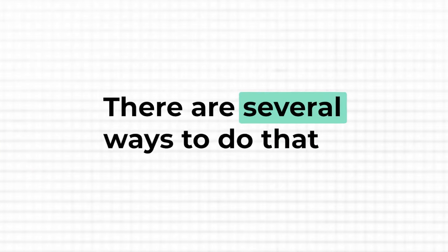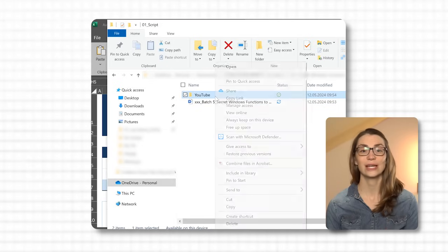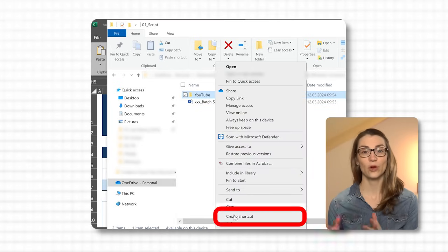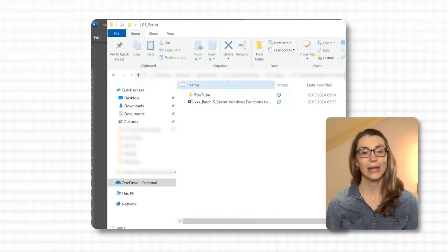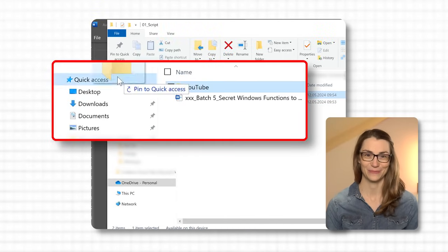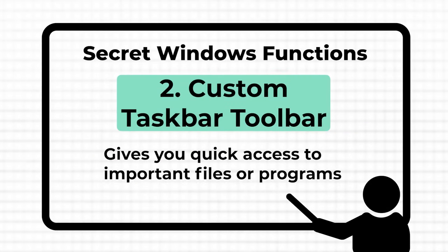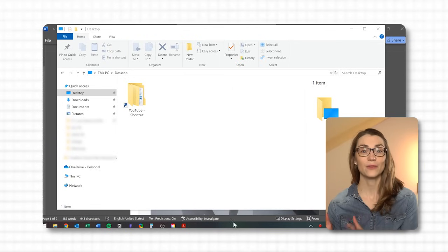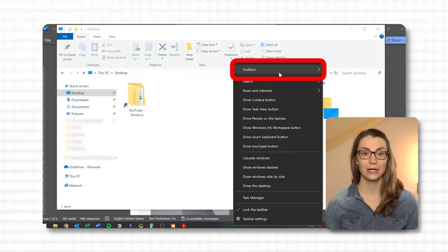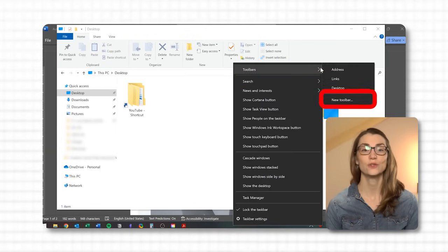But what if you have some important files or programs to which you need quick access? There are several ways to do that — for example, by adding a shortcut to the desktop or adding the respective folder to your quick access list in File Explorer. If you want the access even closer, you can create a custom toolbar on your taskbar. To do that, right-click on the taskbar, go to Toolbars and choose New Toolbar.